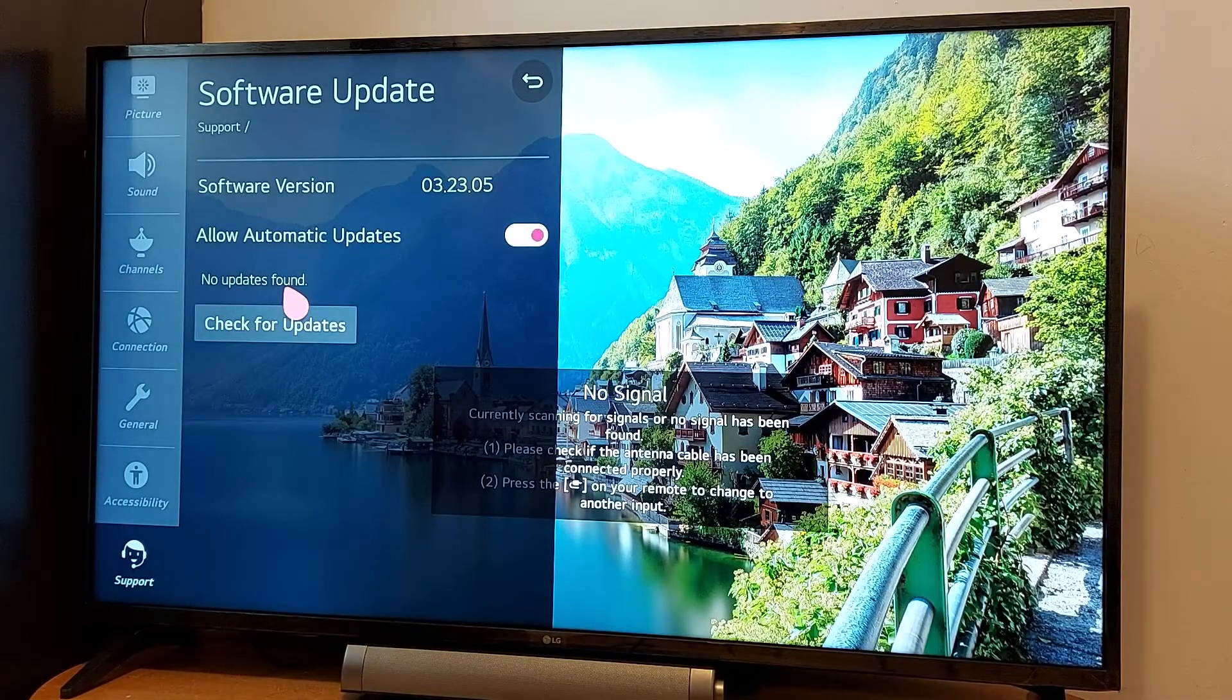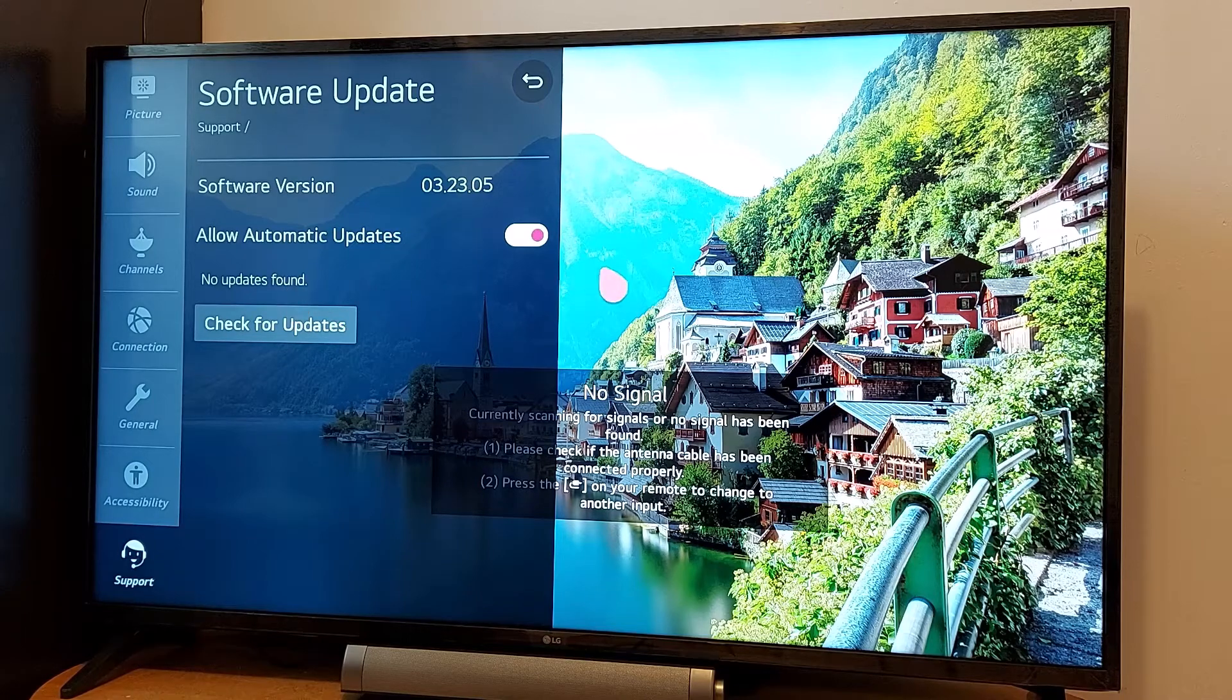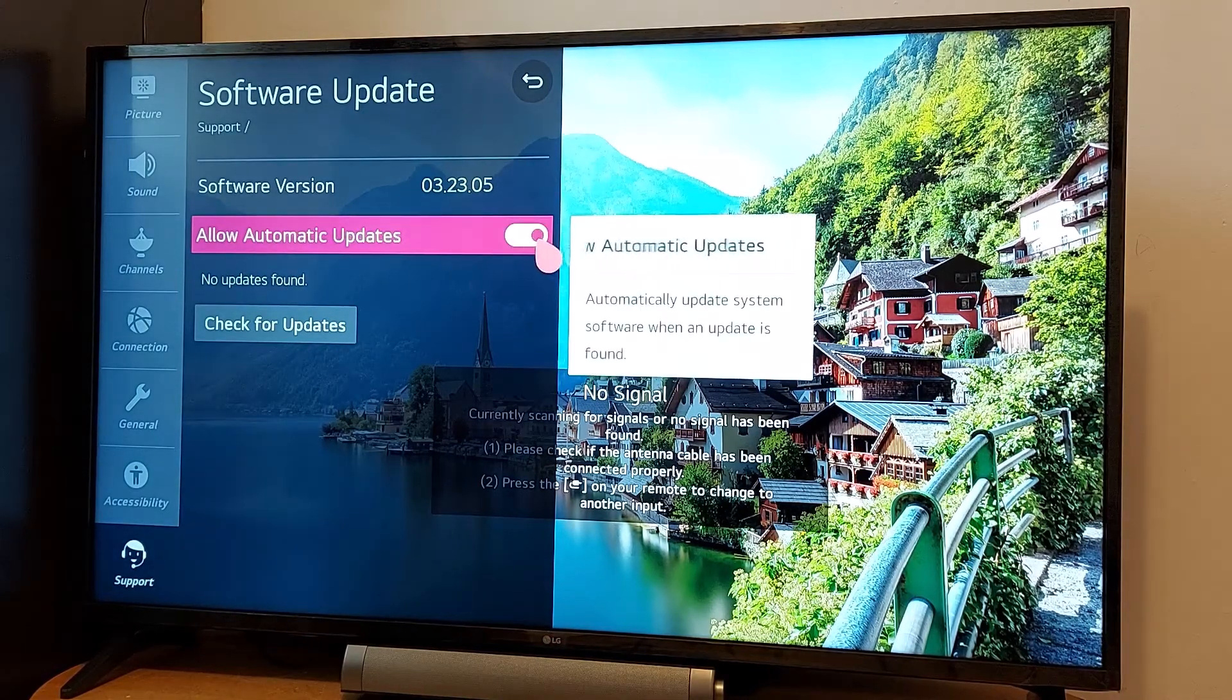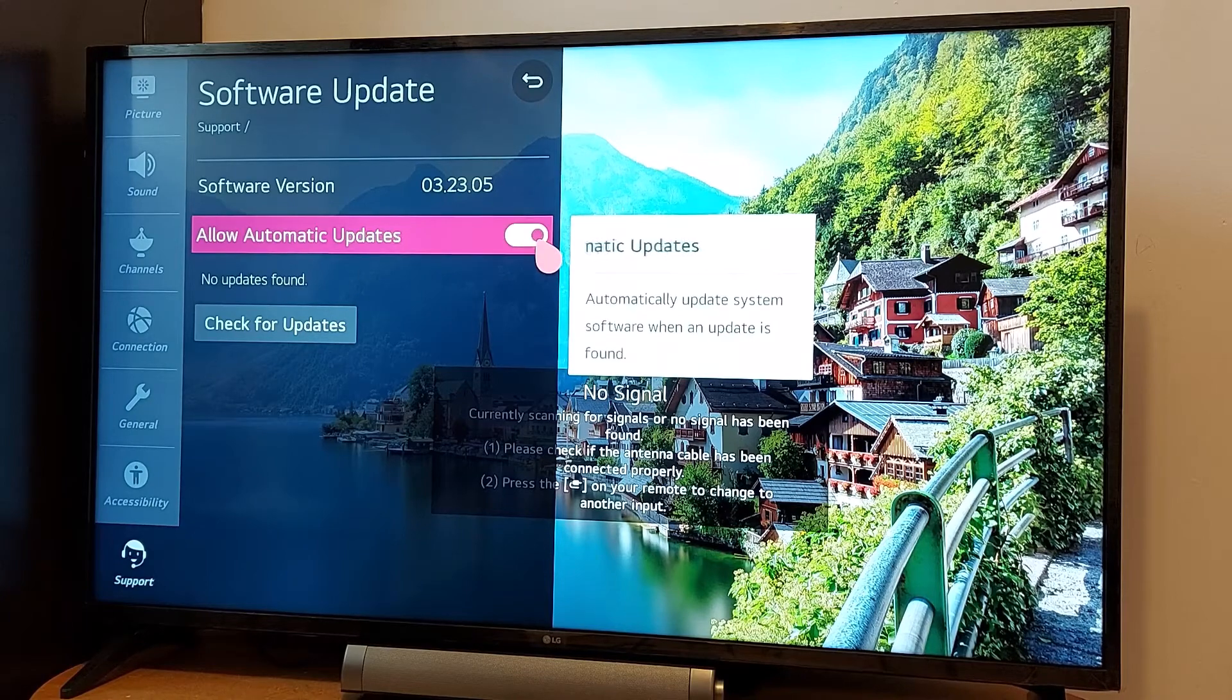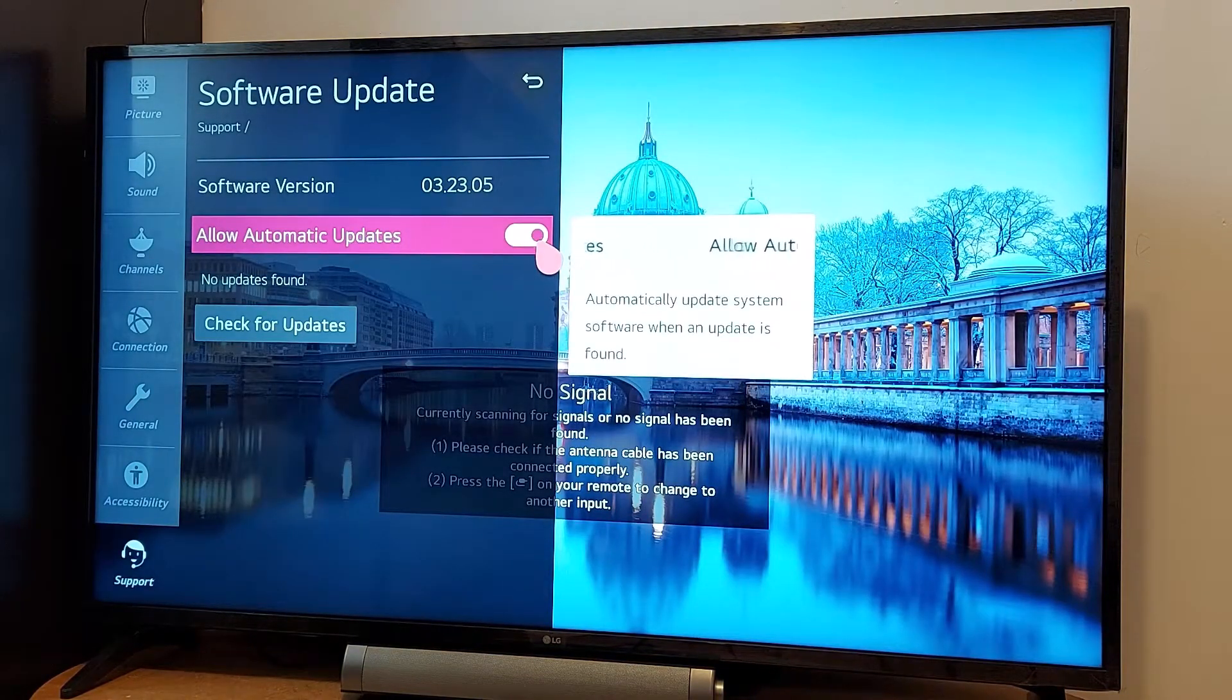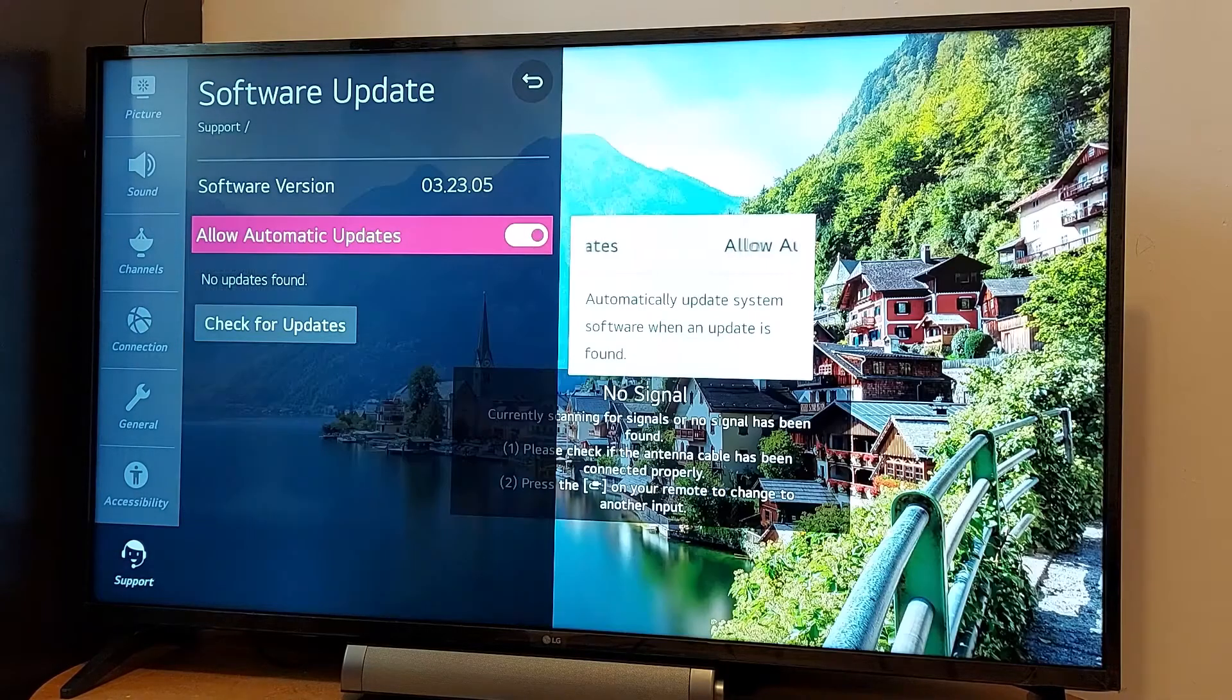It's okay, and automatic updates are now on. Every time there is an update available for my TV I'll get it automatically, so you don't need to worry about it.